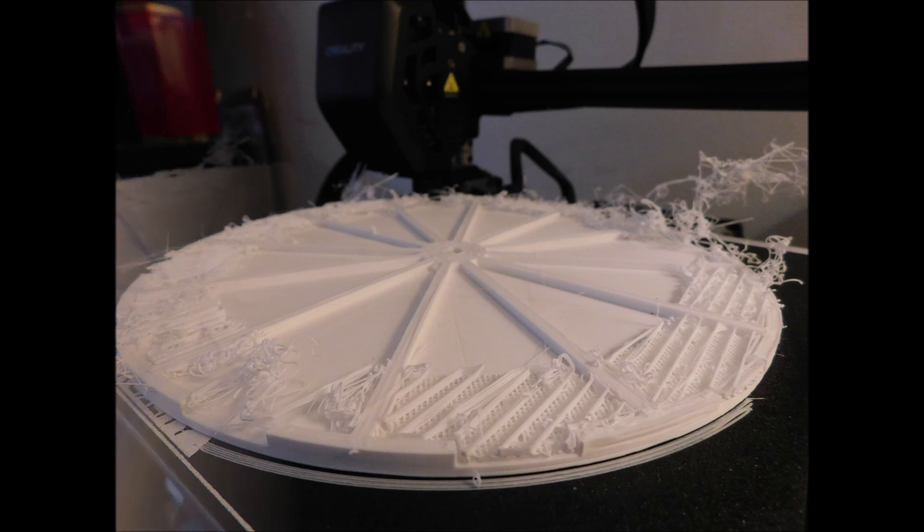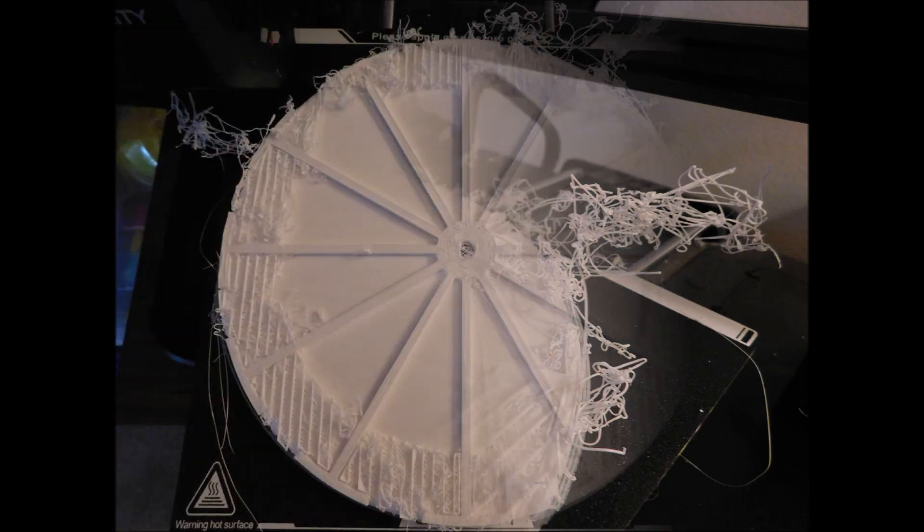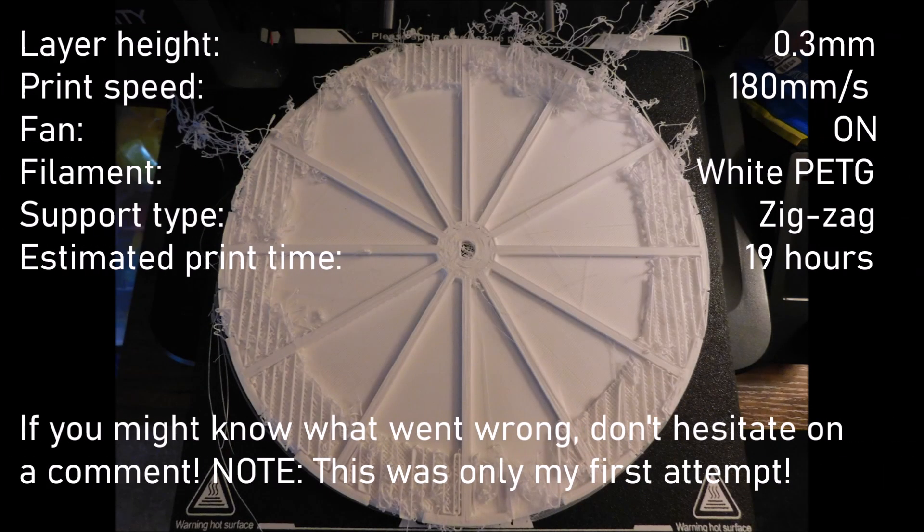What's weird is that the supports on the back of the print came out the worst. Maybe it's something to do with the extruder's fan? Well, here's the print settings I used. Leave a comment if you might know what's wrong, because I'm still puzzled.